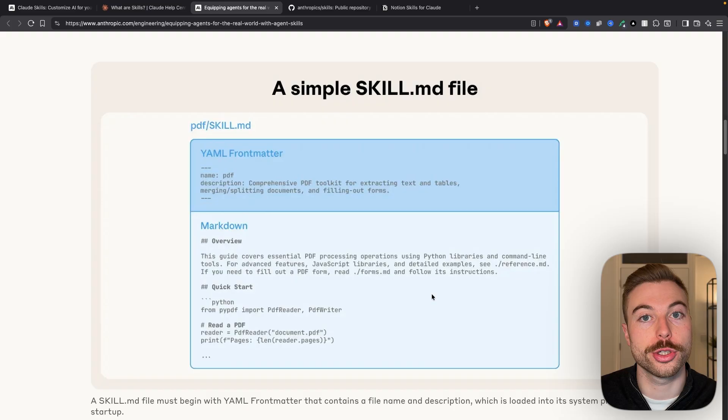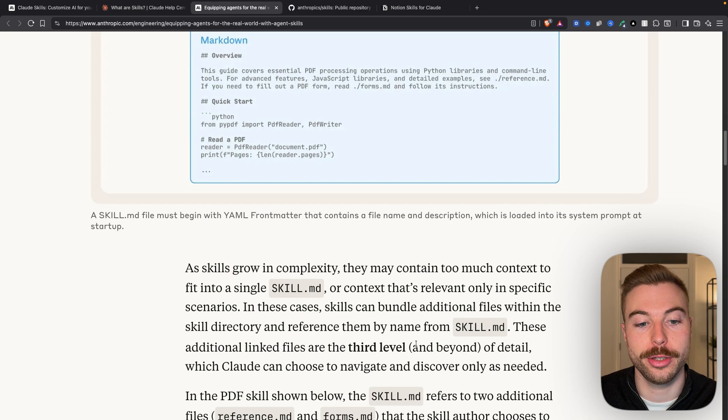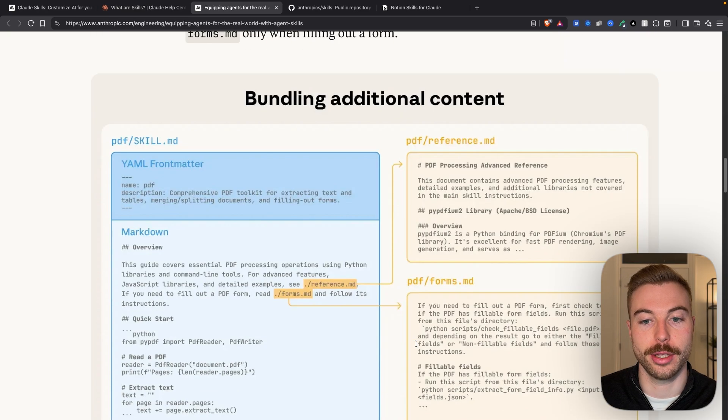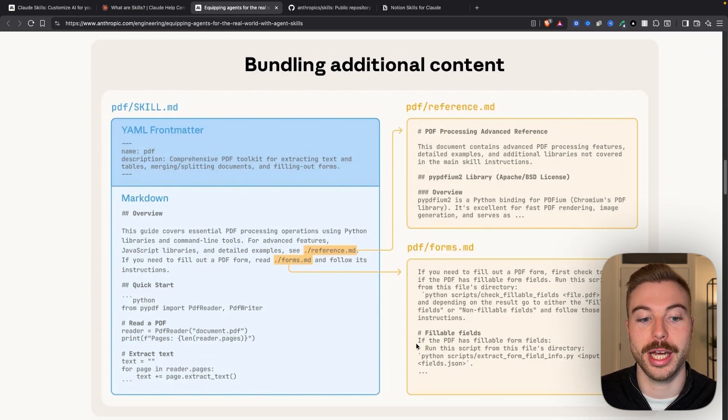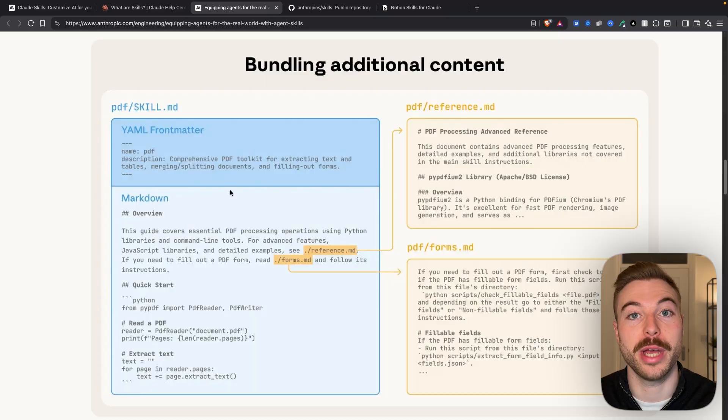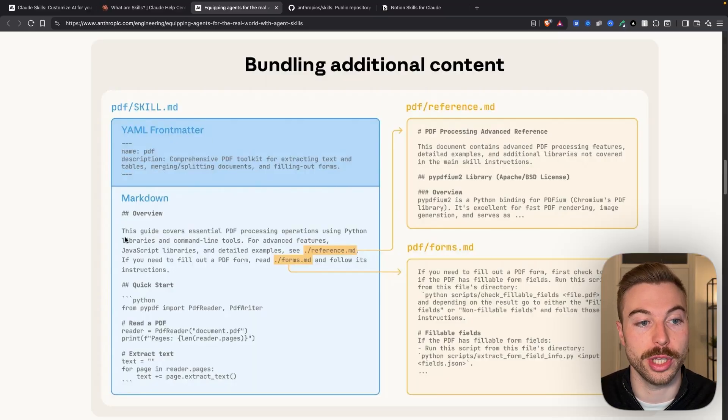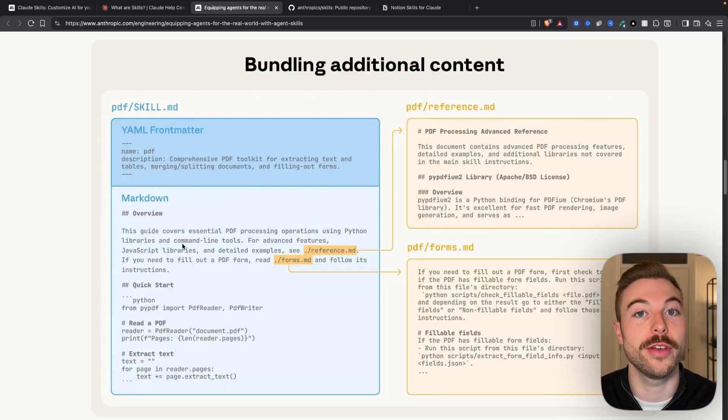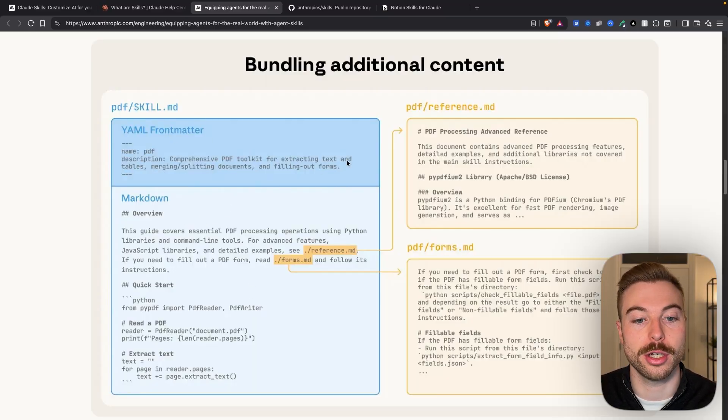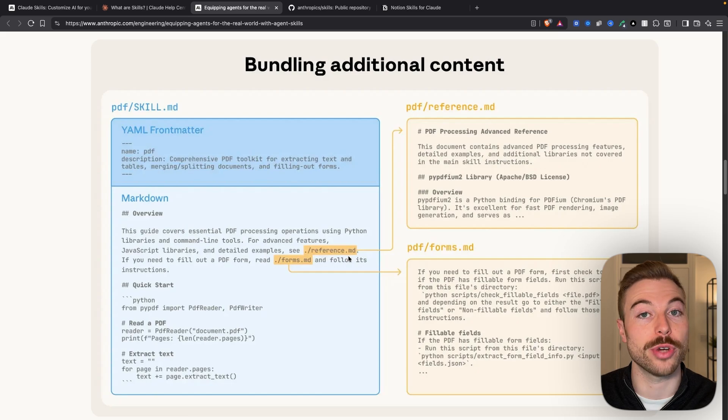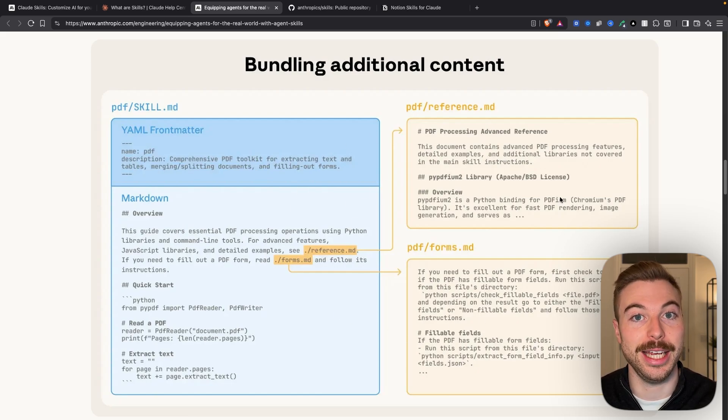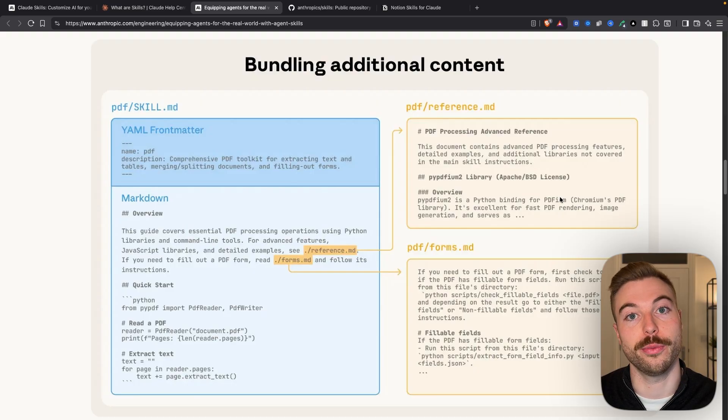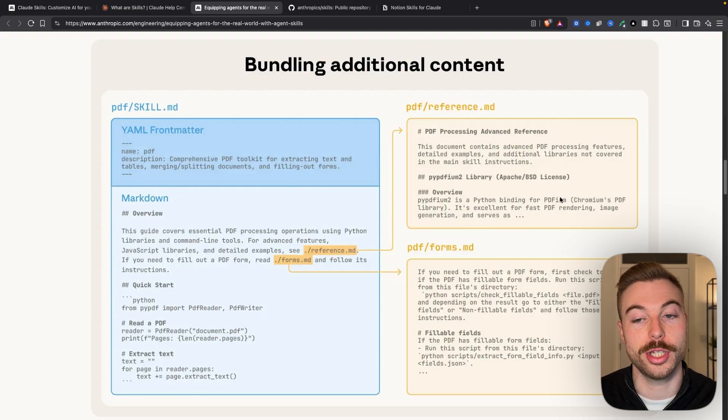What you can also do is tie these skills together. So if we come down here, as we can see, we've maybe got the main skill on the left-hand side, but we've given it instructions on specific tasks as reference sub-documents, as we can see here. So then the agent can pull in additional information as it needs to use it in the future.